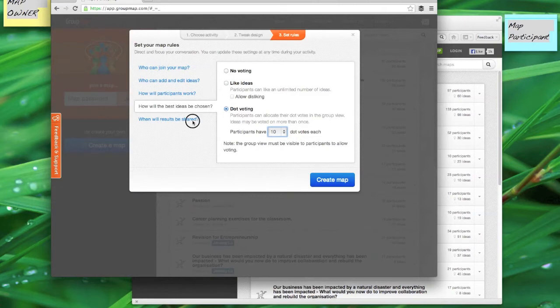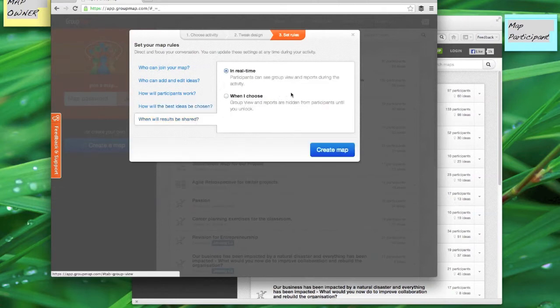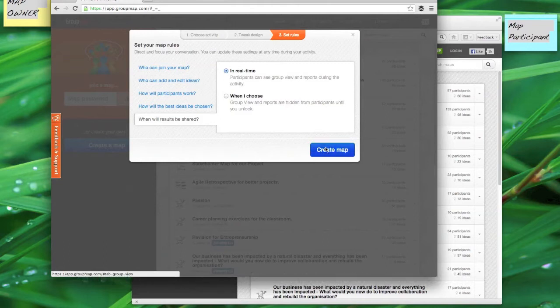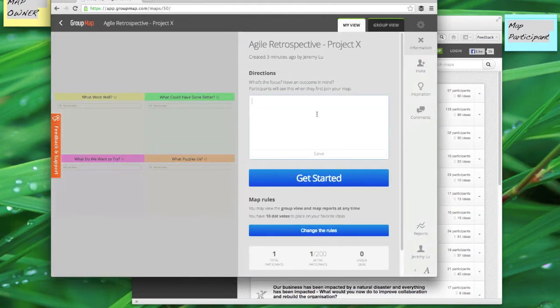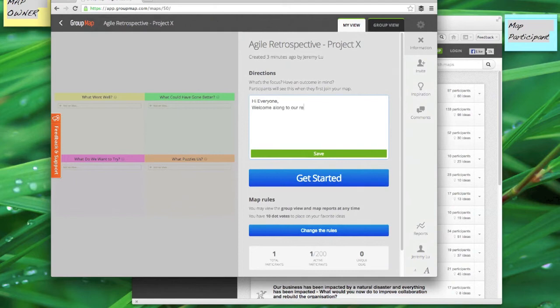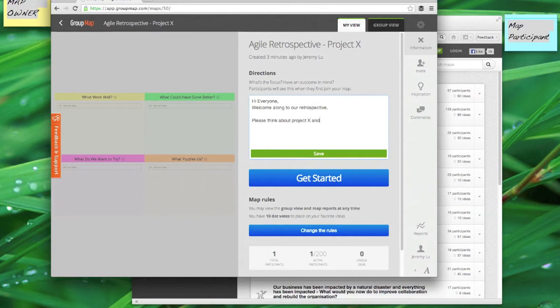And finally I can decide when the results will be shared, so when can they see the group view and the reports of the activity, in real time or at a later point in time. So once I'm happy with all of that I can create the map and you can see it's created here. In this section when they join in I can add a few comments and notes and give them a bit of context about what it is, what the retrospective is, what it is about this project that we want to focus on and what the outcomes are.